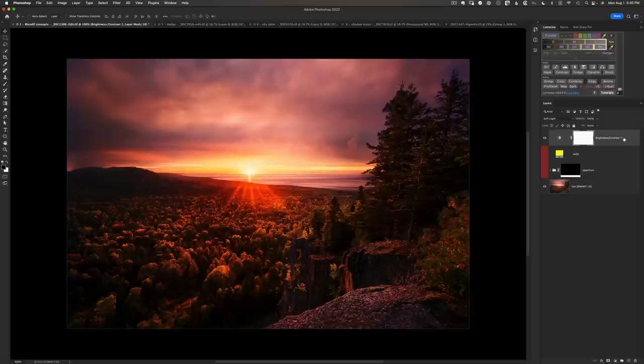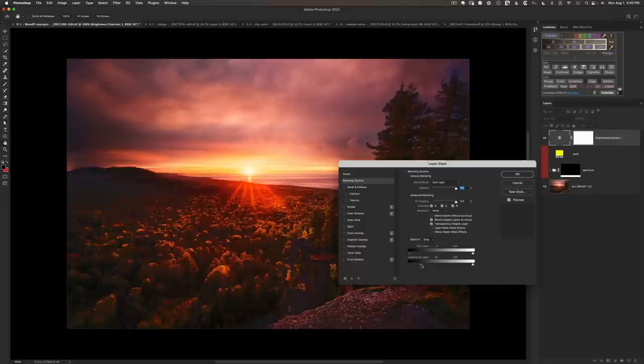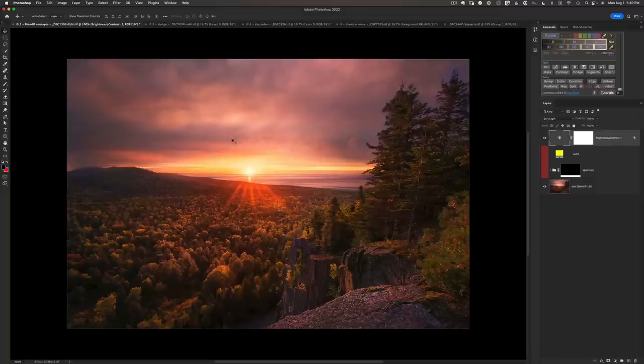To do that, we'll double-click to the right of the layer name and go to the Blendif area. Let's quickly knock out the dark stuff by splitting the slider, and look at what that does — from before to after we get all the beautiful stuff in the highlights without the damage in the shadow areas. It's a nicely targeted adjustment simply by adding a Blendif.